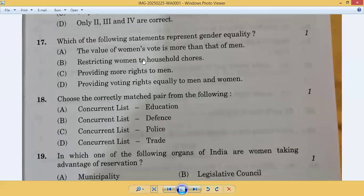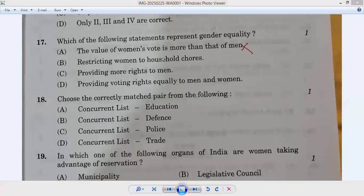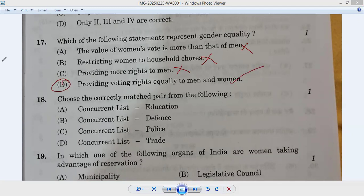Question number seventeen: which of the following statements represents gender equality? The value of women's votes being more than men's — not correct. Restricting women to household work — wrong. Providing more rights to men — wrong. Providing voting rights equally to men and women — yes, this is correct. Answer: seventeenth D.